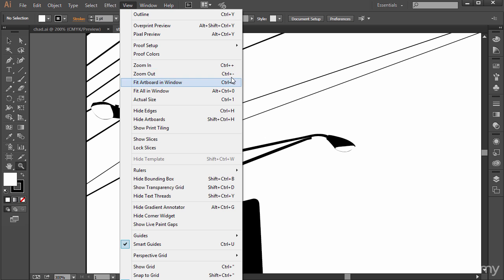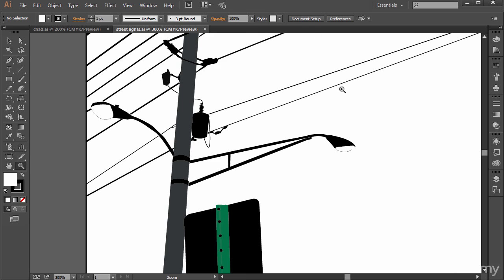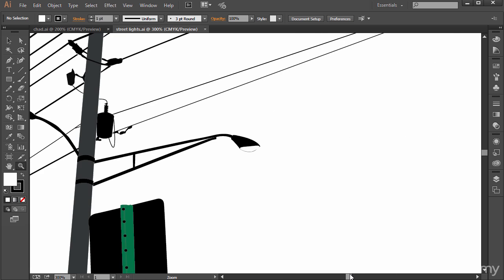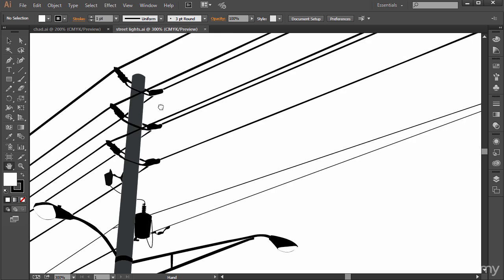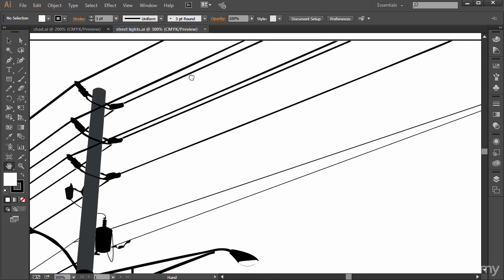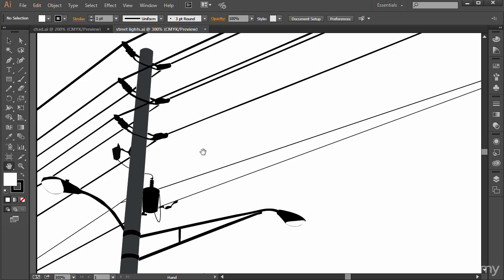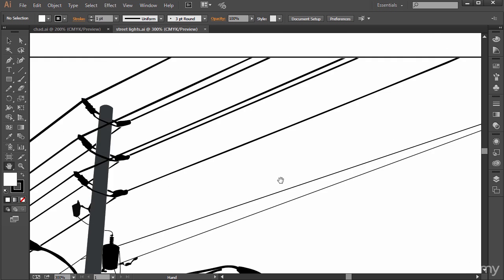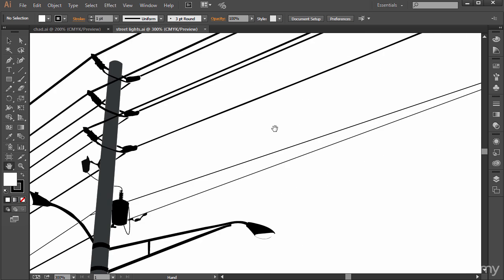So I suggest memorizing the shortcuts for a quicker workflow. Or if you forget, you can always go to View and then look it up here. So it really depends on if we're zoomed in and we want to move around really quickly. You can use a scroll bar right here or you could select the hand tool pretty quickly and just really customize where we want to zoom into and navigate to in Illustrator.